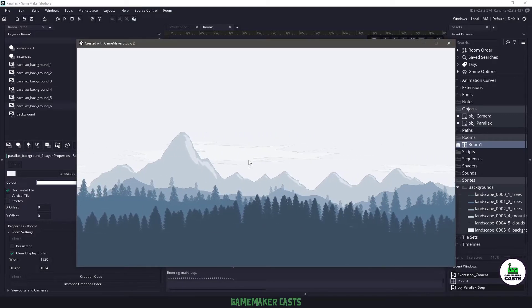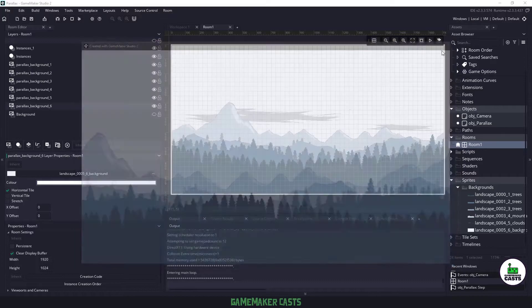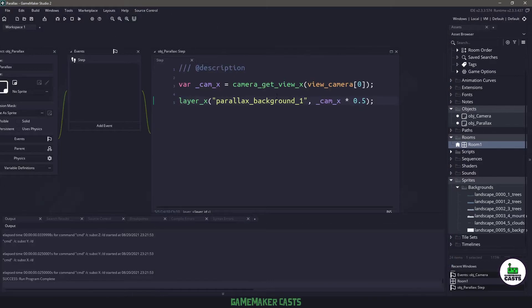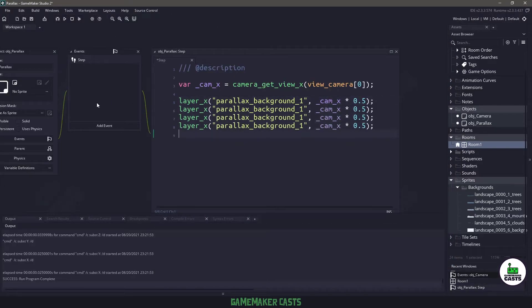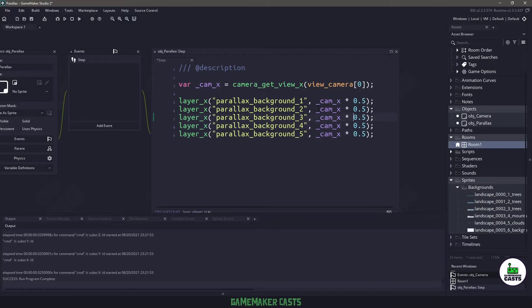So this one's moving slower than these ones, so all we really have to do is go back into the layer here and let's copy and paste this a few times. So we'll fix this up to say number two, three, four, and five, and all we need to do is change the percentages that we're going to move them by.